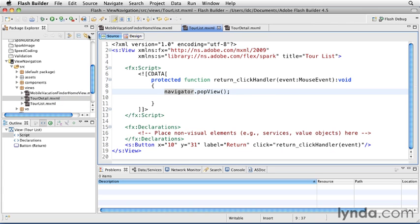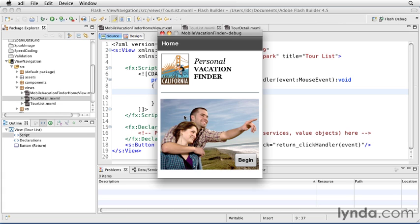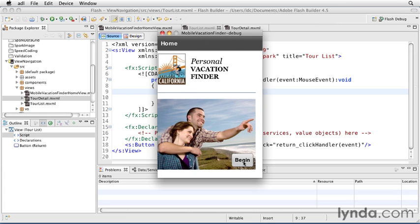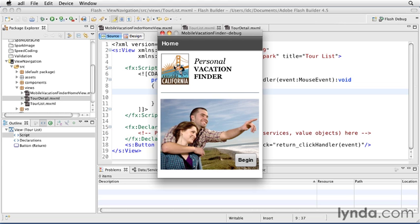And now, I'm ready to run my application. When the application first opens, it shows the home view. I'll click the Begin button, and that takes me to the Tour List view. I'll click Return, and that returns to the home view.